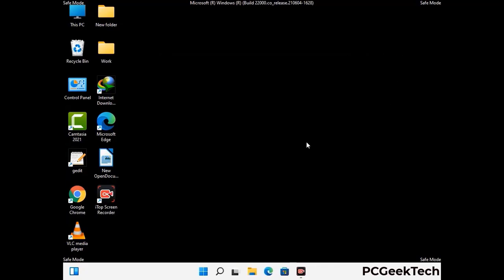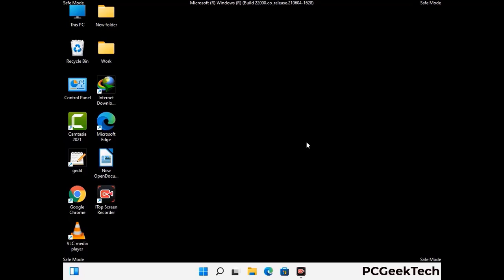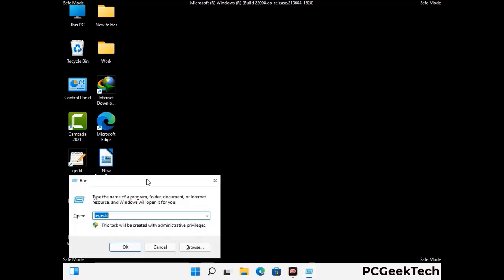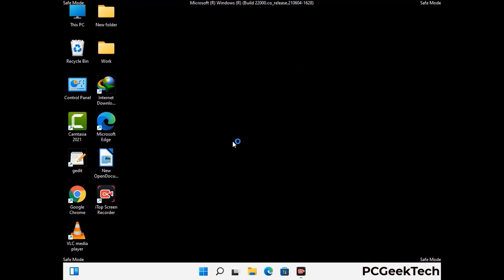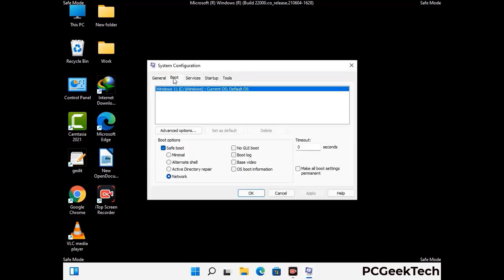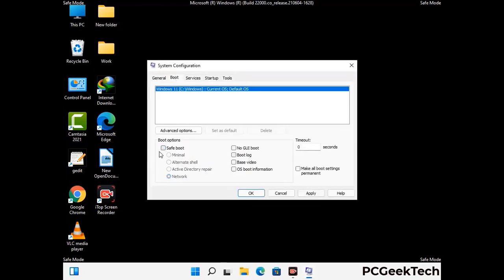By now you have most probably removed the virus from your computer successfully. You can now boot your computer in normal mode again. Press Windows and R keys together to open the run box, type in msconfig and press OK. On the System Configuration window, go to the Boot tab, uncheck the safe mode option, then click Apply and press OK.